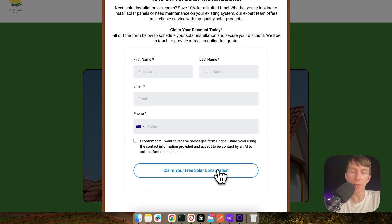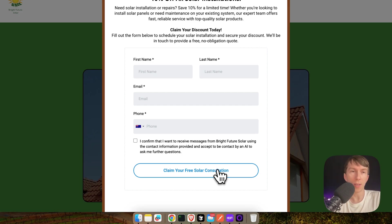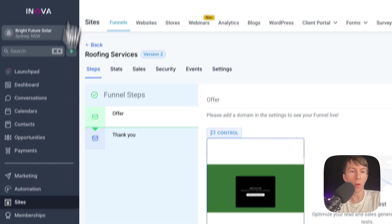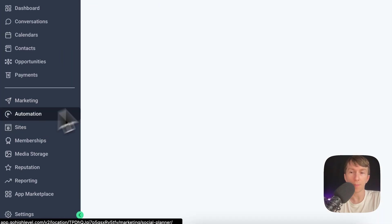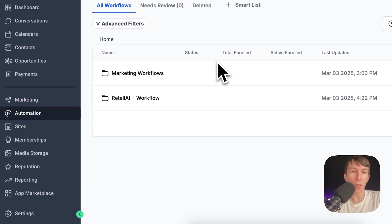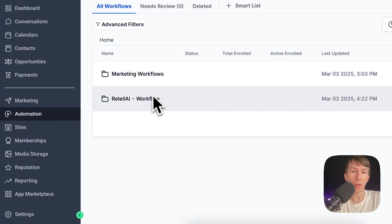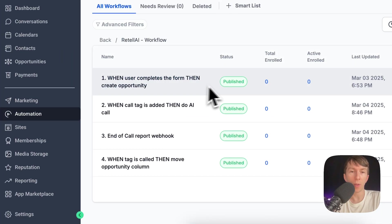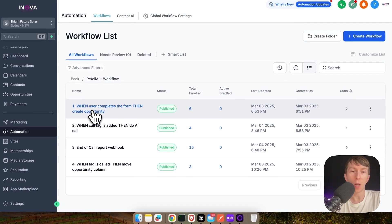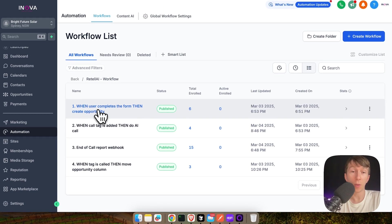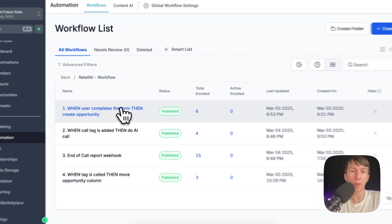Then after the user clicks here on claim your free solar consultation, it's immediately going to trigger a call, an outbound call to the Retell AI voice agent. So, now if I go here on my automation, I have four different automations.